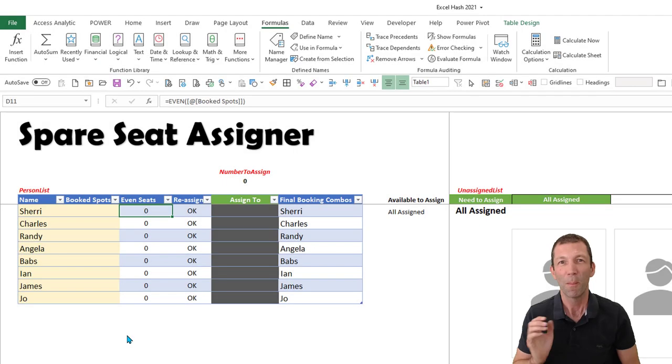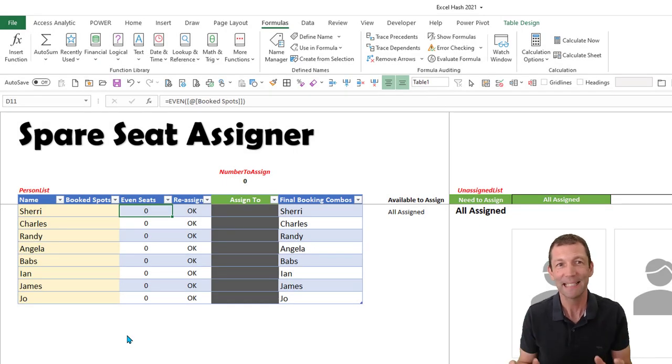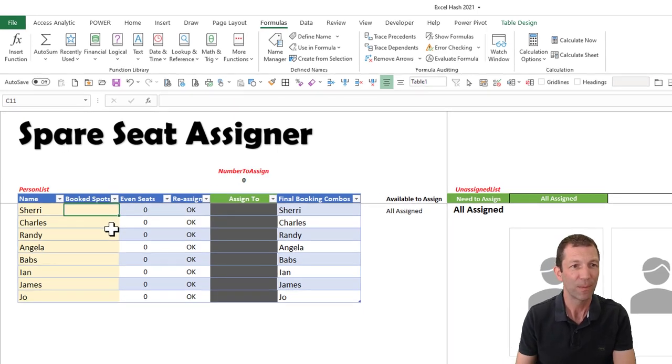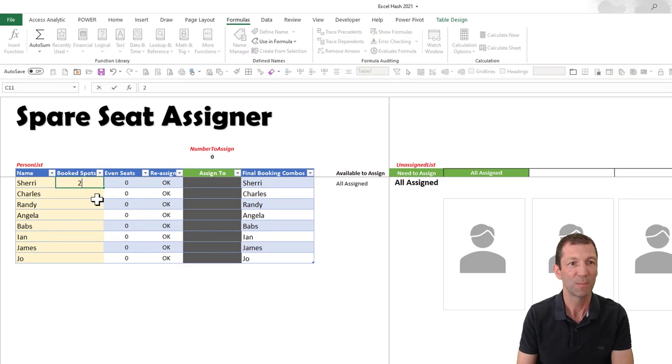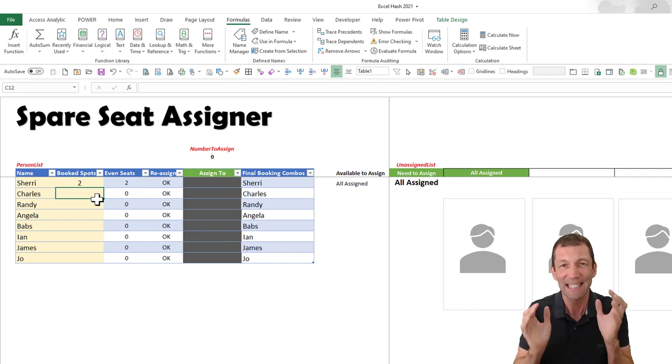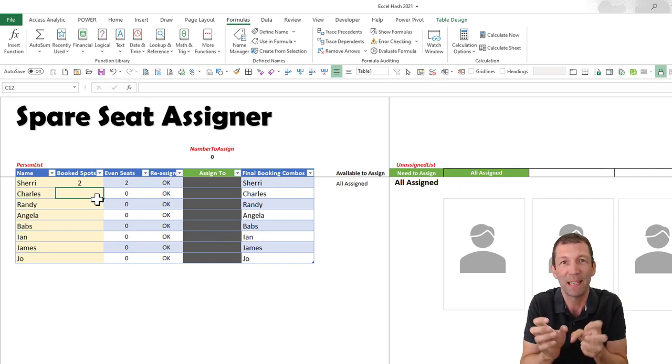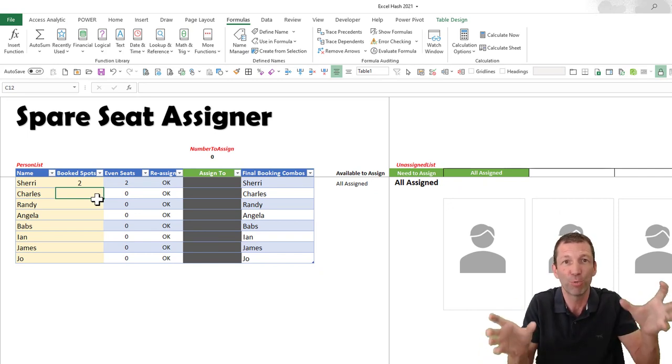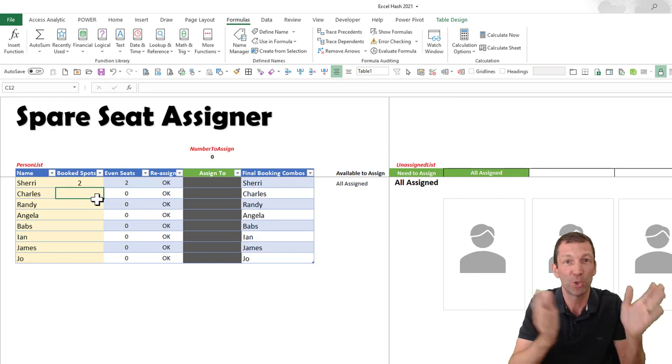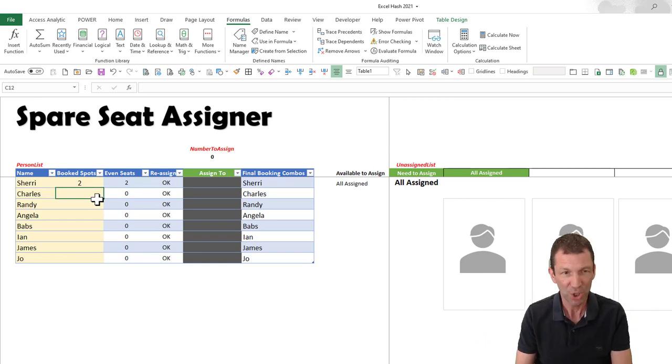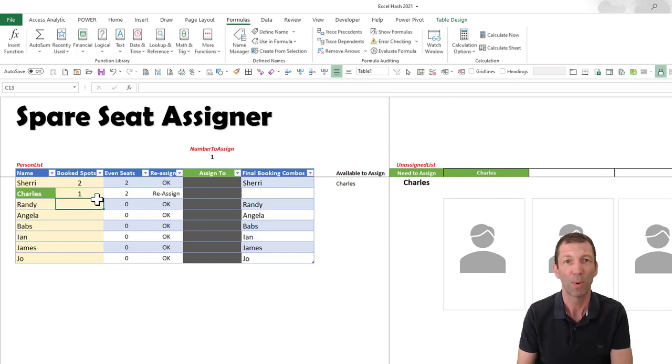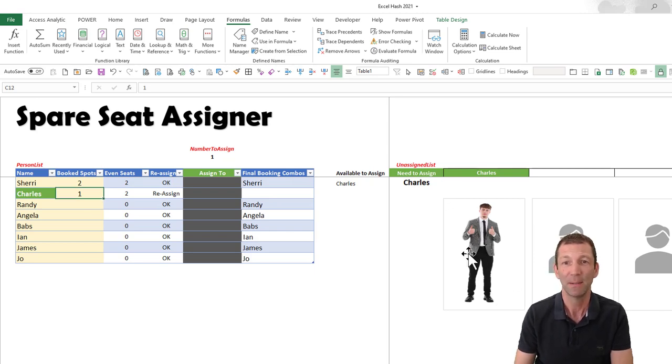My solution is a spare seat assigner. If we have somebody like Sherry who has booked two spots—let's say everything always needs to be in an even grouping, like a roller coaster where you always need two people together—Sherry's booked two spots, but Charles comes along and he's only booked one spot. So he needs to be assigned against somebody. And here's a picture of Charles.